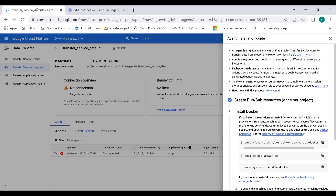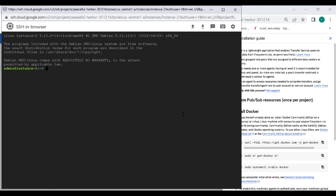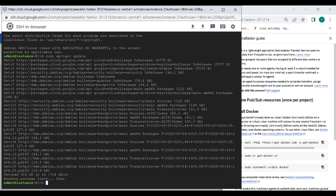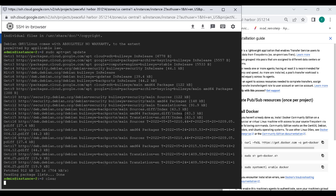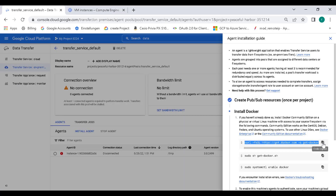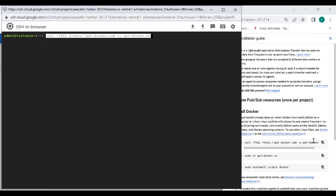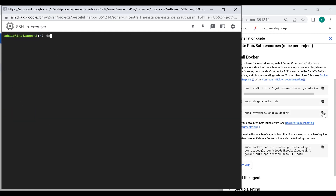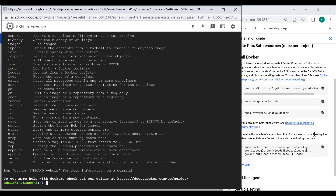The first thing we need to do is install Docker. Let's execute the commands one by one. First, we'll run sudo apt-get update. Once that's done, let's clear the screen and run the remaining commands one by one. Once Docker is installed, we can run docker to verify it's been installed — and you can see that it has been installed.